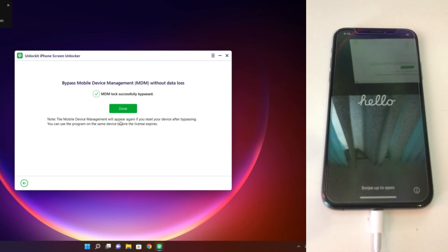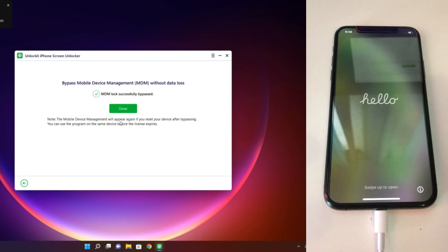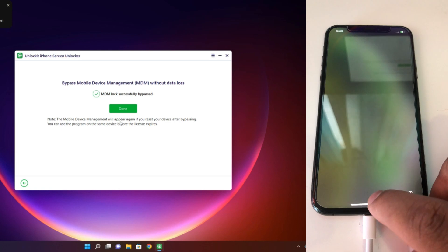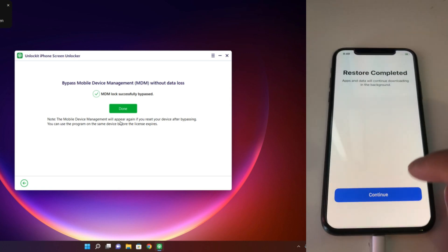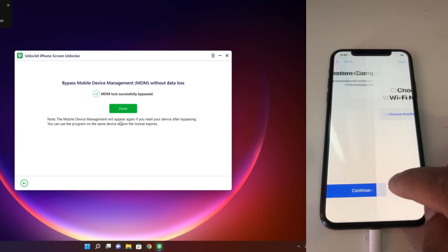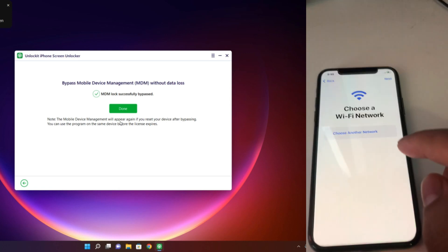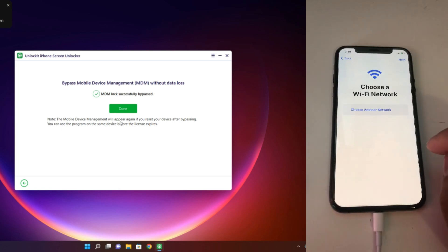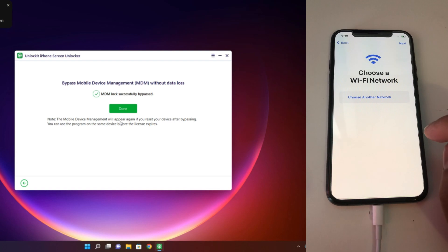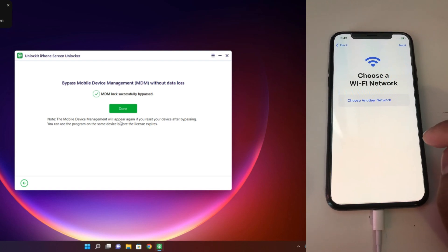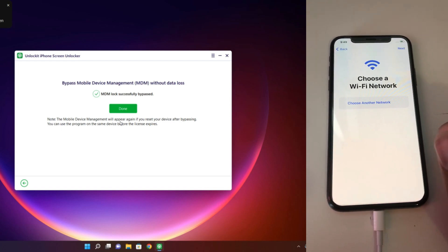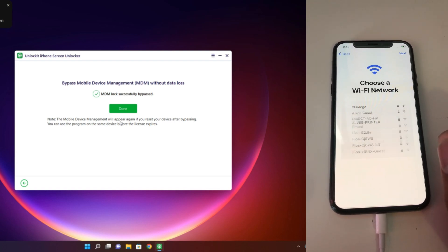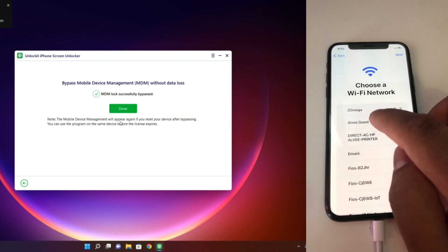So wait, now you set it up. It was MDM locked, but now wait some time and your Wi-Fi network will appear.